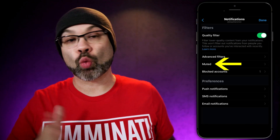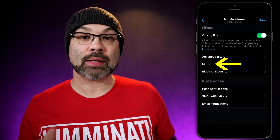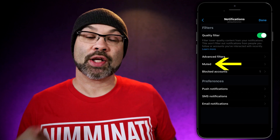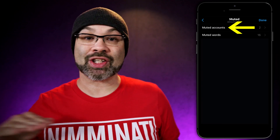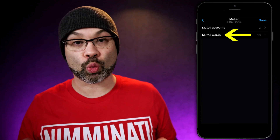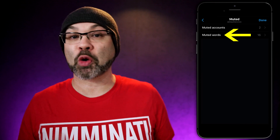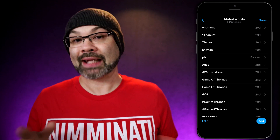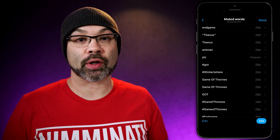iPhone users are going to have one additional step. Instead of seeing Muted Words, you're going to see Muted. Tap on that and you can choose between Muted Channels or Muted Words. You can tap on Muted Words, or you can go into Muted Channels and mute channels, and then the rest of the process matches up with Android.